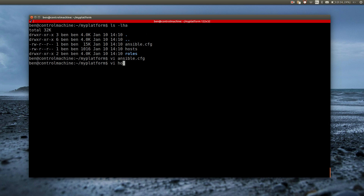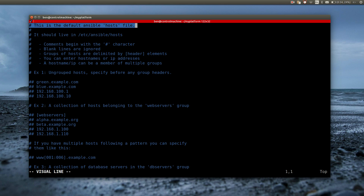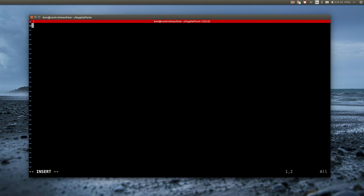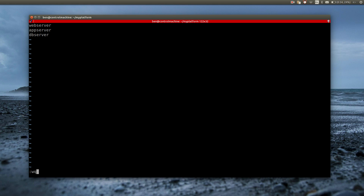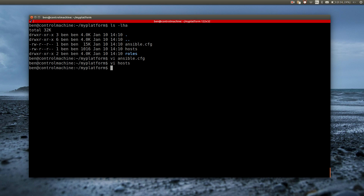Now I have to modify the hosts file. The default version only includes comments, which I will remove. Instead, I write down the names of the servers of my platform. As I can reach them using only their short names, I'm using those. If the platform were to use FQDNs or IP addresses, I would write those into the file instead. Now I can run a quick test to see if Ansible can reach the machines. Looks fine.